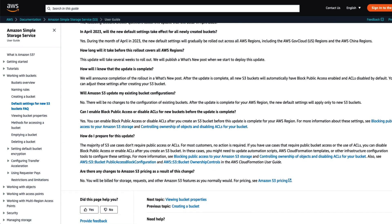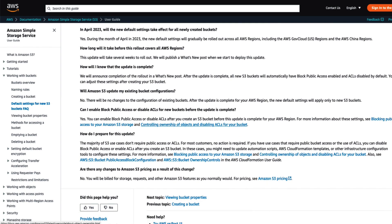Please also note that these settings are only applicable to new buckets created and do not apply to old buckets that are already existing in your account.